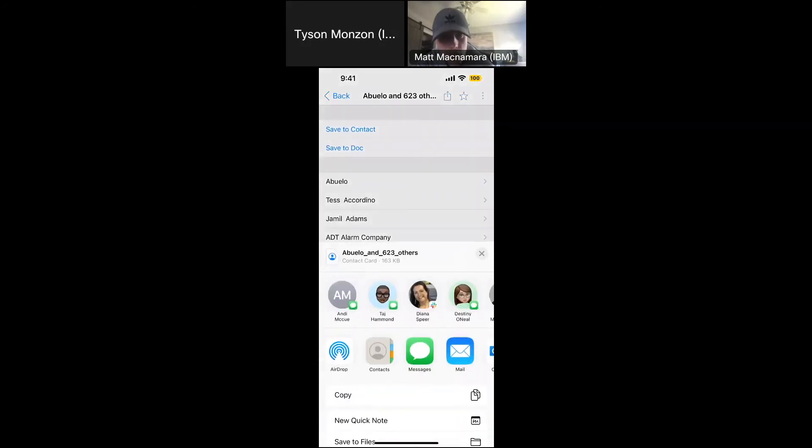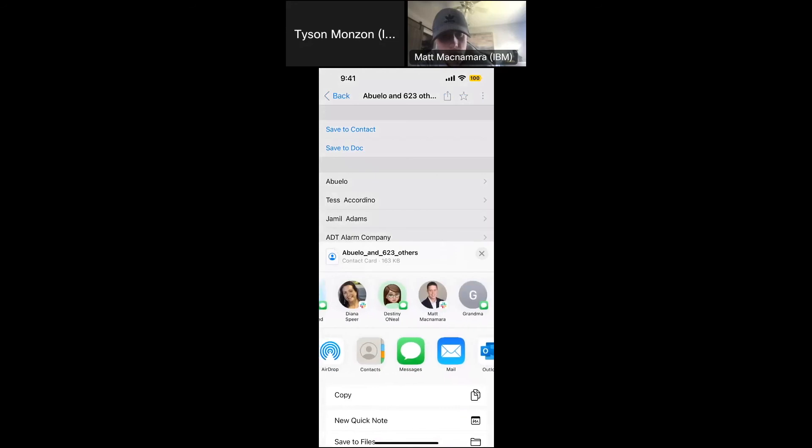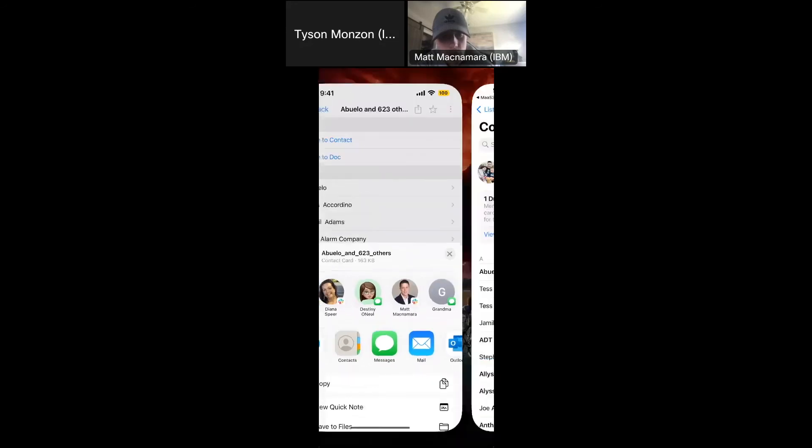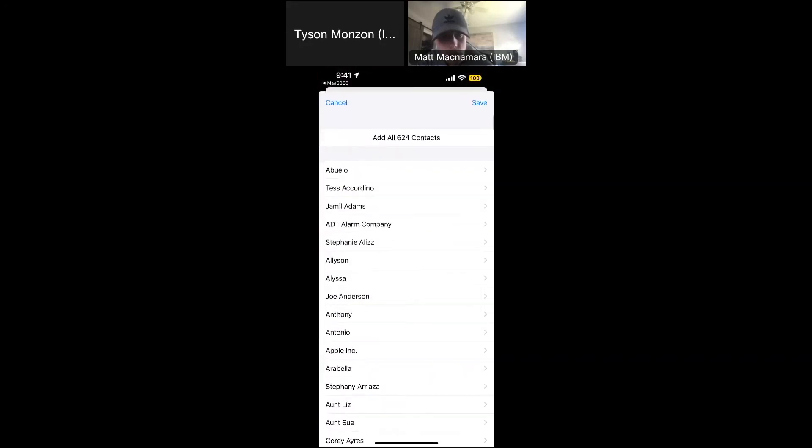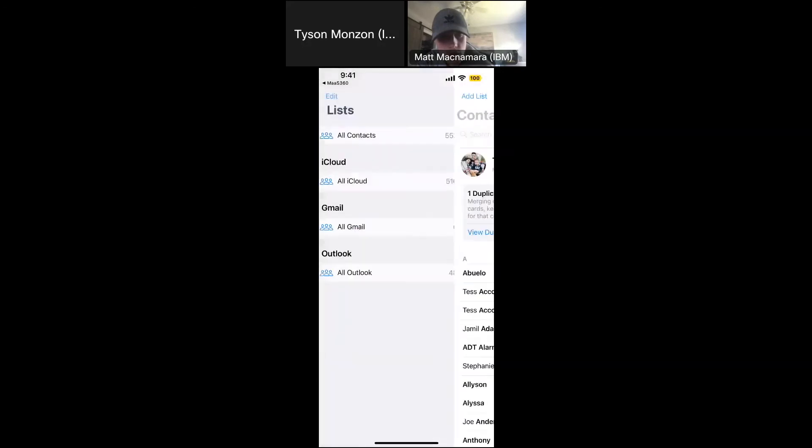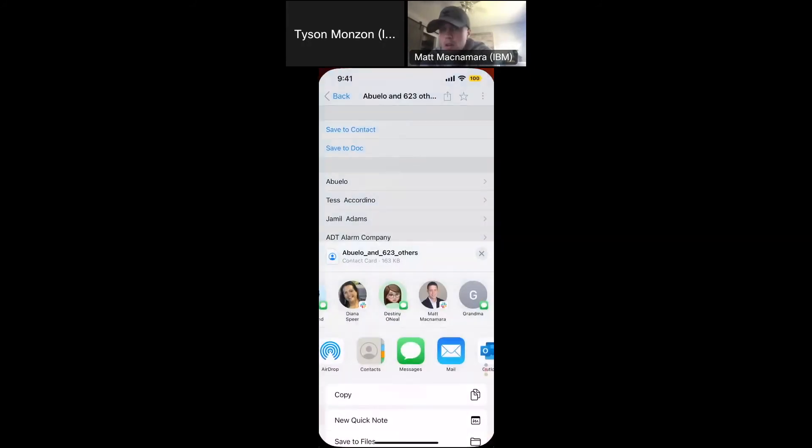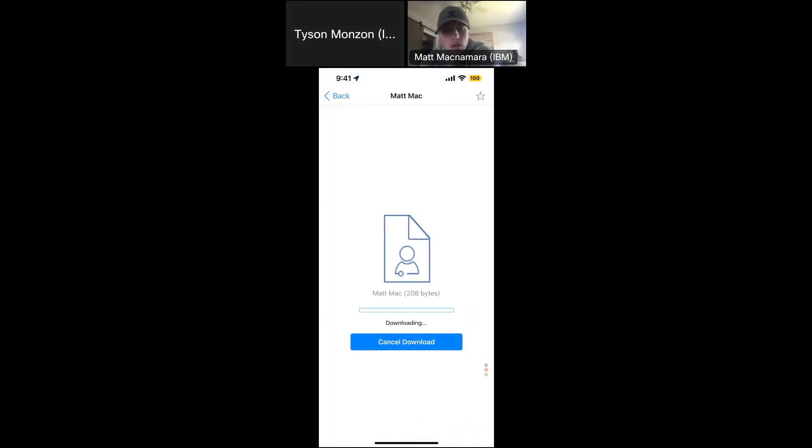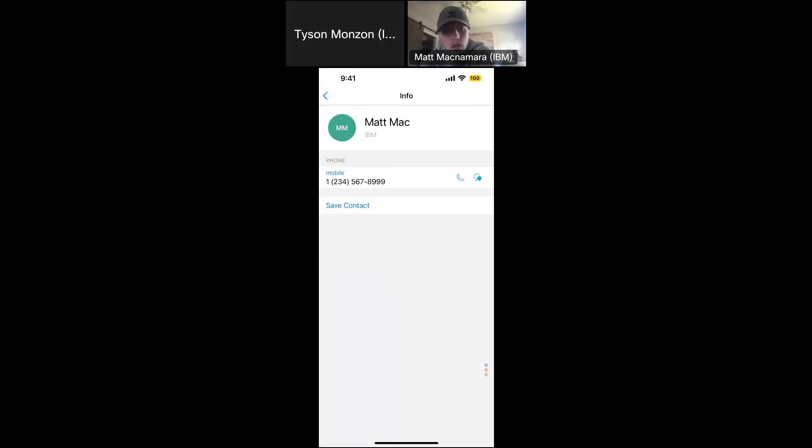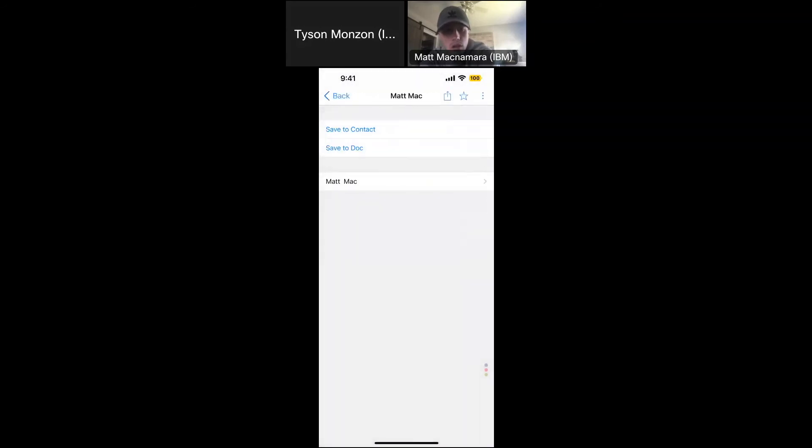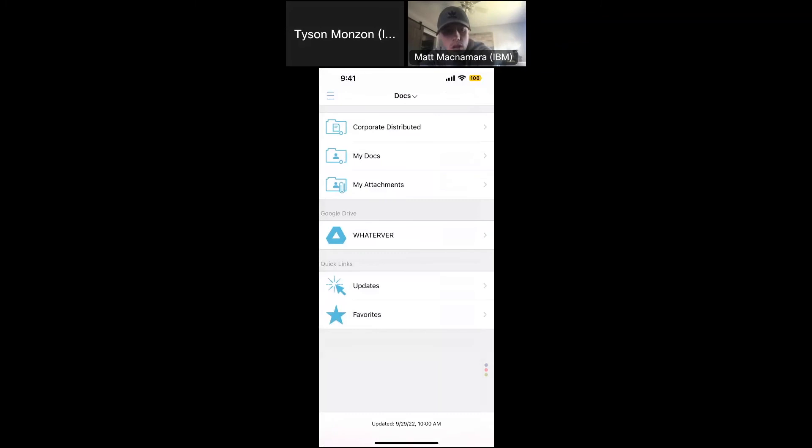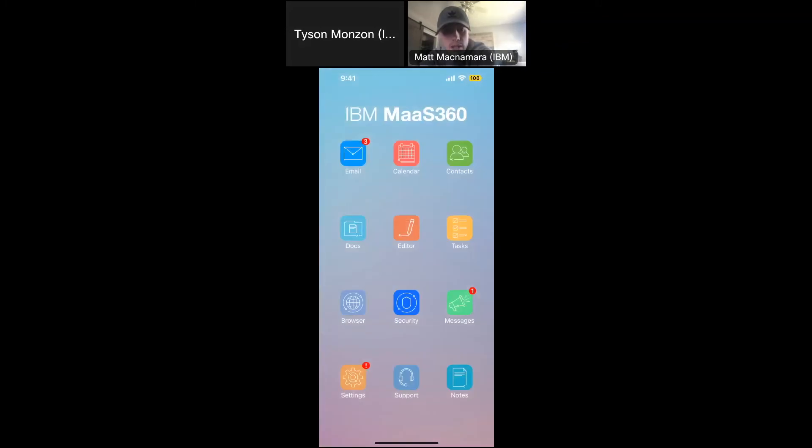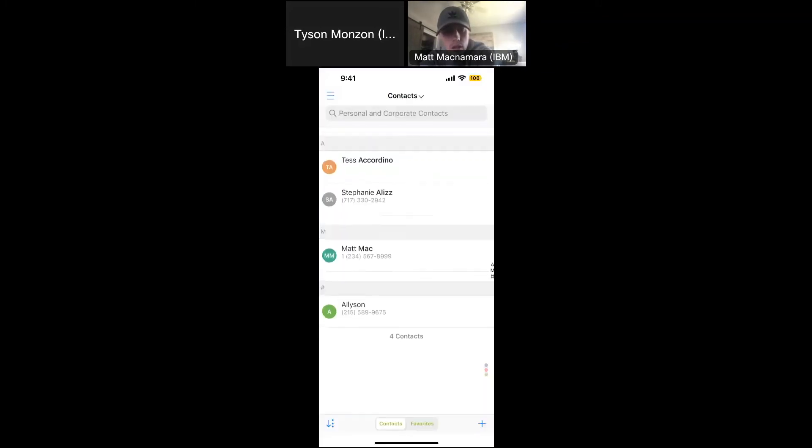I am not going to do that Matt because I already have all those contacts. That's awesome man. We don't want to do that. But let's go back into Mass 360. What I will do, there's Matt right. If I save contact, now if I go into your contacts, contacts in Mass 360, if you'd rather them keep the contacts within the container, you can do that and you can restrict them being able to move it to the native contacts app if you want to keep those contacts separate.